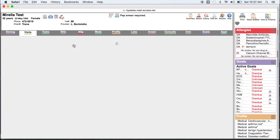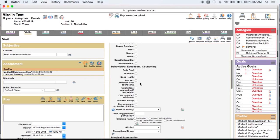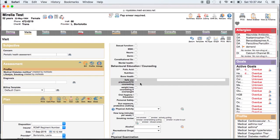Using templates to document important observations in discrete data fields, as opposed to simply typing them in text boxes, will allow system tools to find those values. For instance, putting blood pressures in the blood pressure field will allow the goals page to find that BP and report it as complete and tell you the last value at a glance.